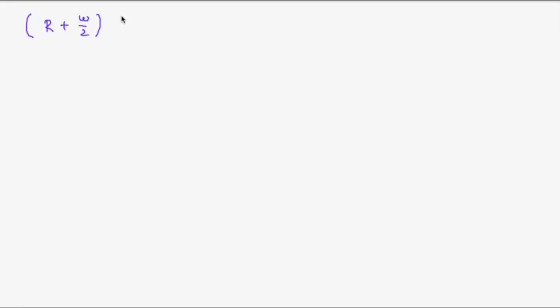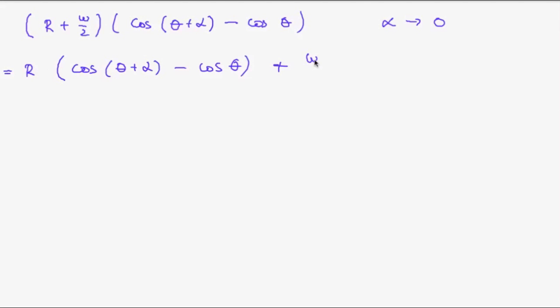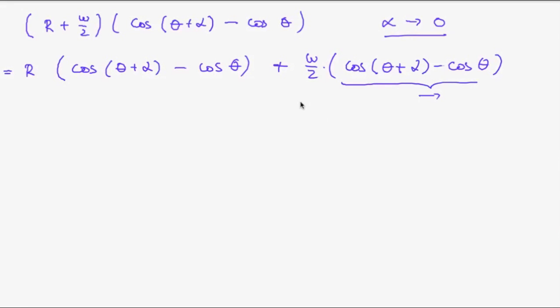Let me rewrite this component. Now let's think about what happens if alpha goes to zero. Now we multiply this out and obtain. Now if alpha goes to zero then this goes to cosine of theta minus cosine of theta. So this will go to zero. Multiply it with a constant factor. The entire term will go to zero.